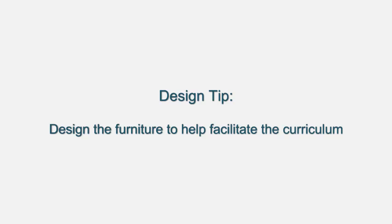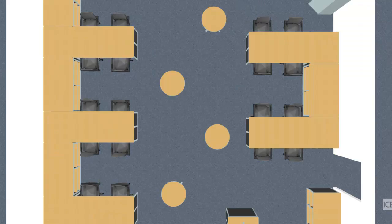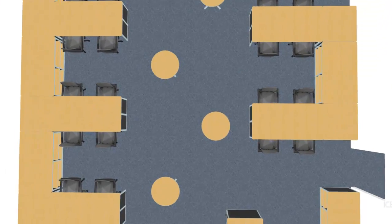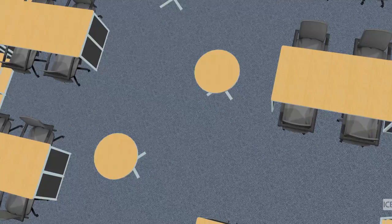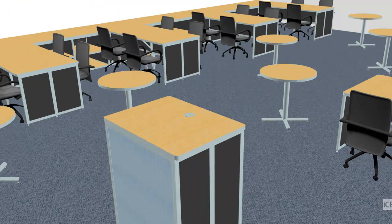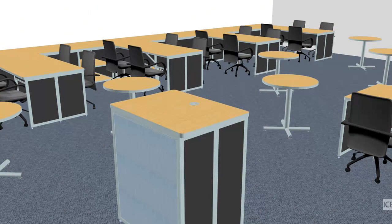First design tip is to design the furniture to help facilitate the curriculum. The STEM curriculum that we're supporting in this classroom is for the students to come in first. They all meet at the round tables in the center of the room, discuss what their mission is for the day.